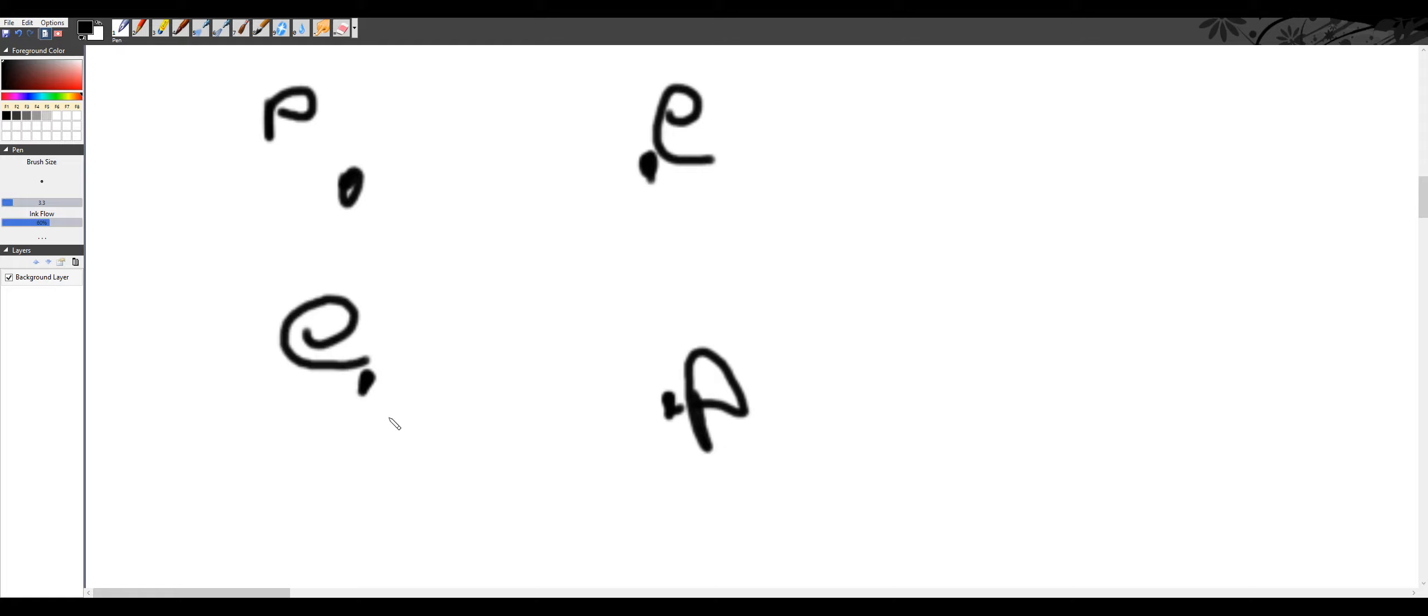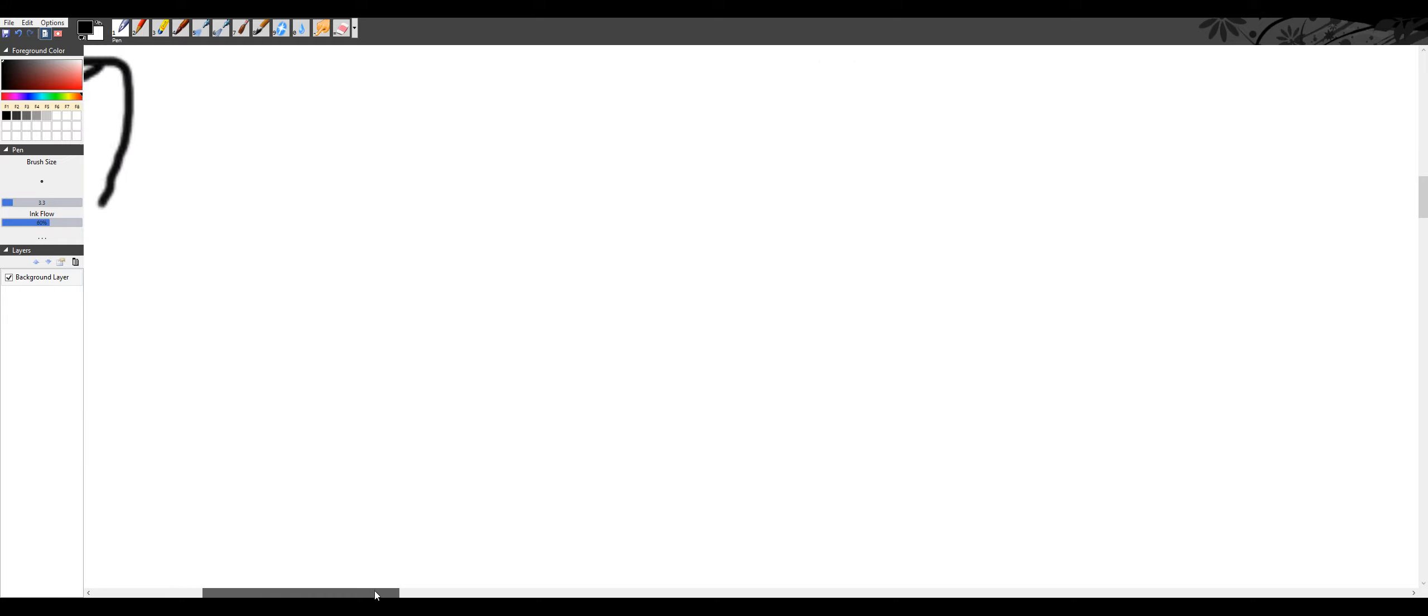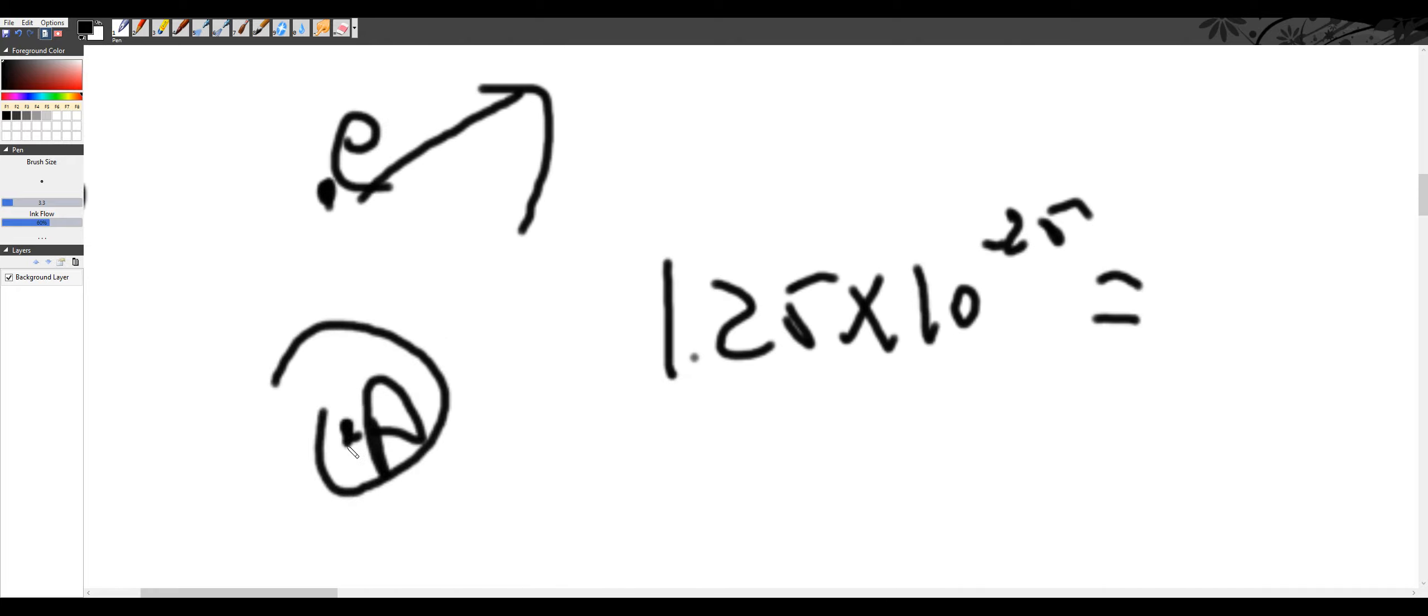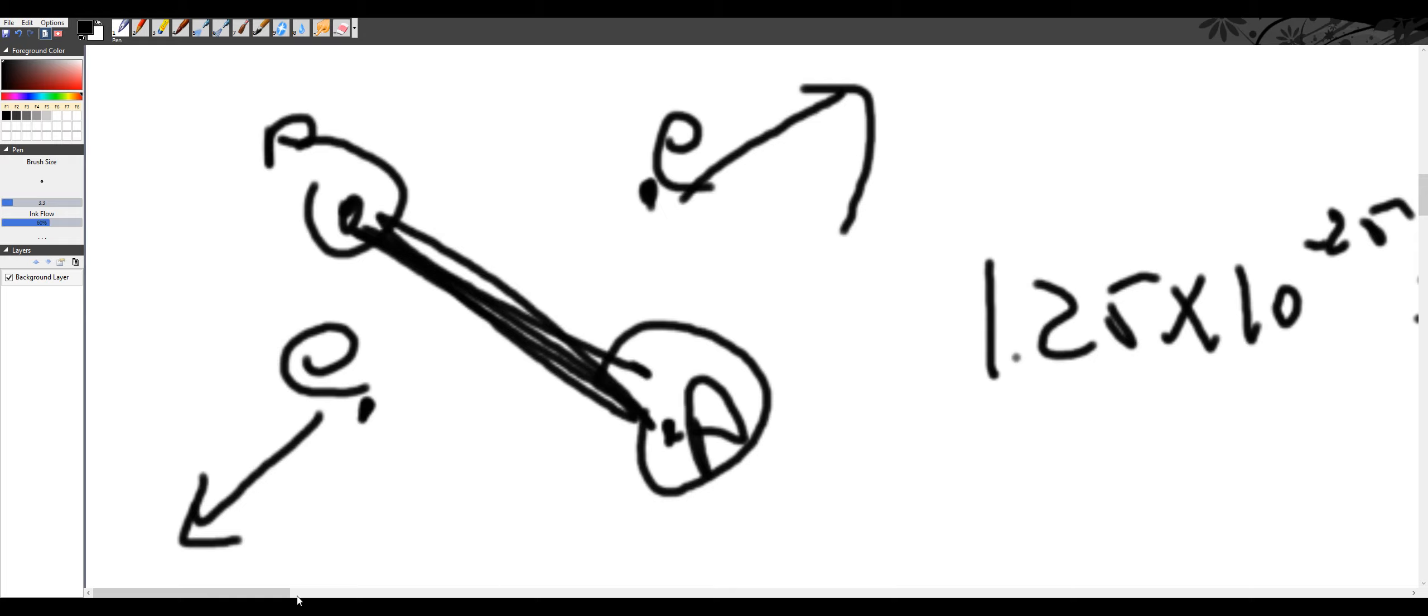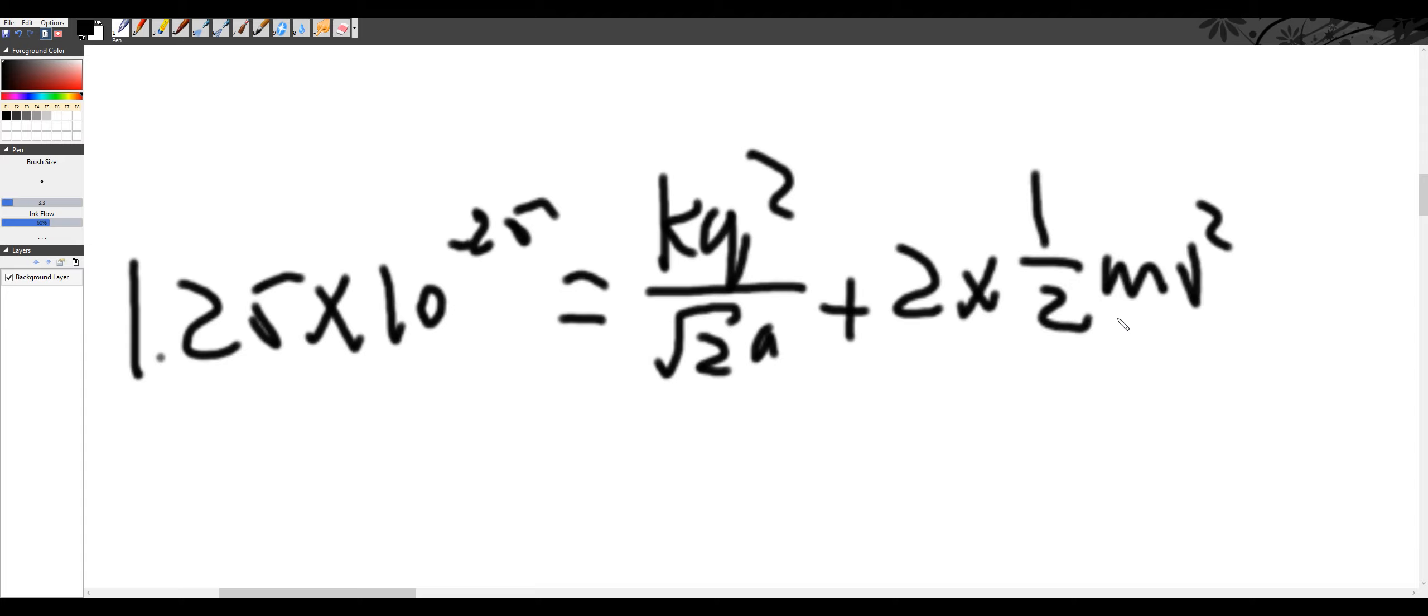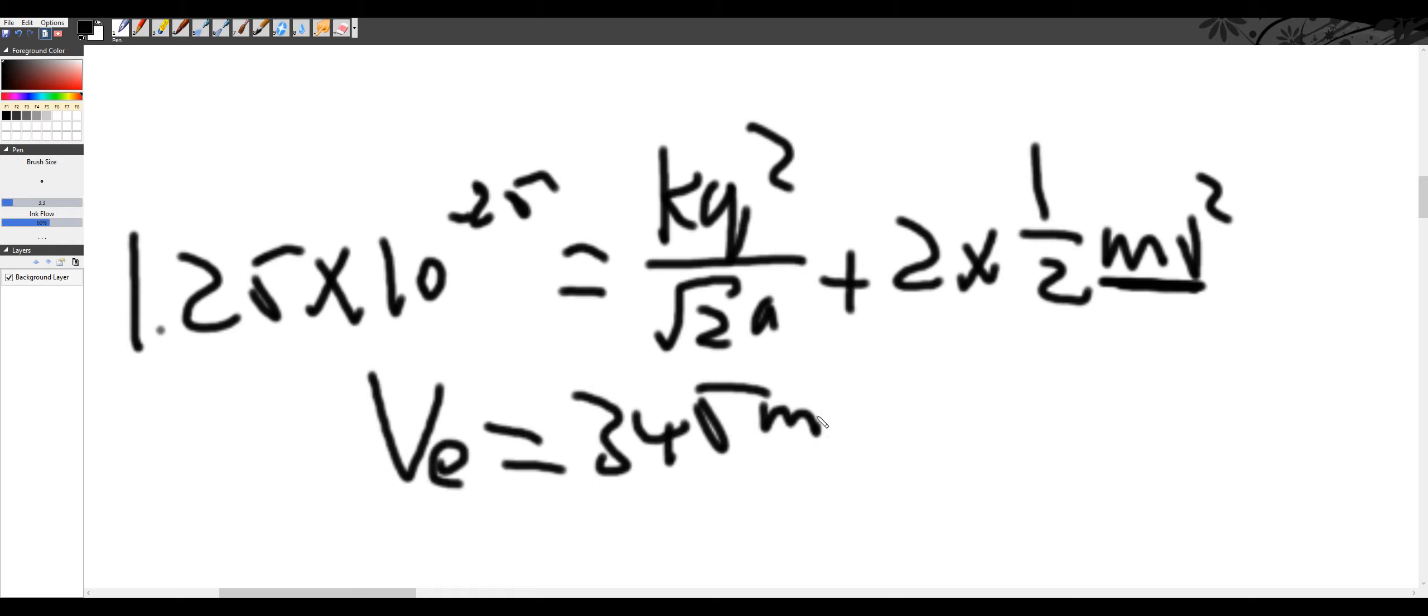We know the positron has a mass much less than these protons. So when first released, these will accelerate away very quickly. So we can assume these two are still stationary. Using conservation of energy, originally we have 1.25 times 10 to the negative 25. This is going to be equal to the remaining potential between these two, which is kq squared over root 2a, plus 2 times half mv squared, where m is the mass of the positron and there's two of them. So you can solve for the velocity of the positron, v_e, which is around 345 meters per second.